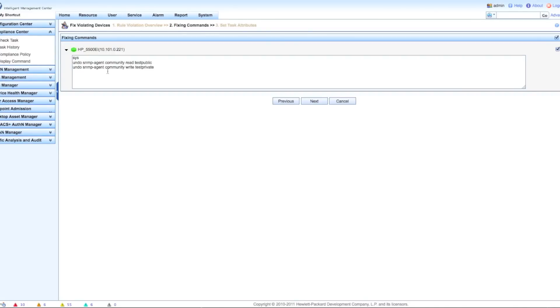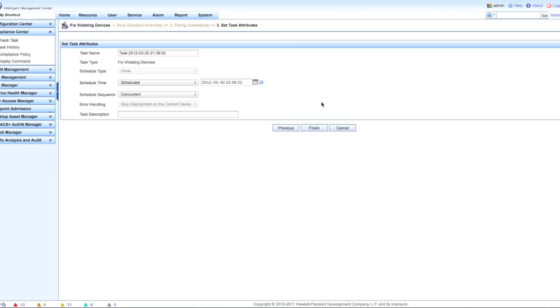Click on the fix button. It'll give you a sanity check - you can take a look at it again and make sure that this is what you really want to do. It's actually going to run these commands against the device in question and it's going to attempt to fix what the violation was.